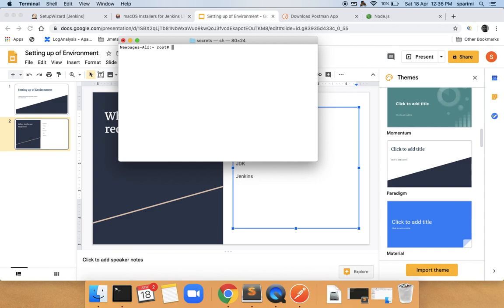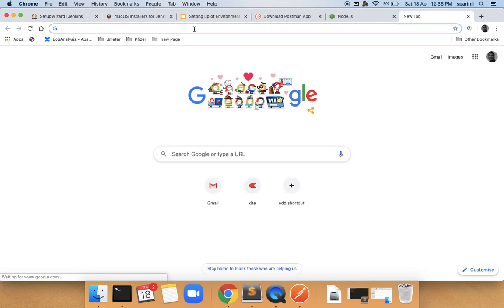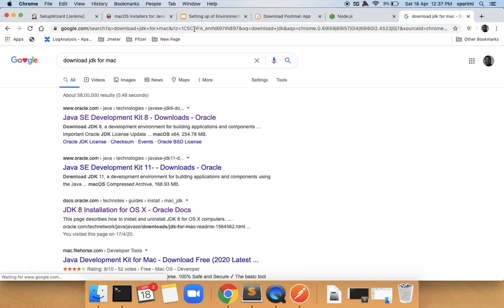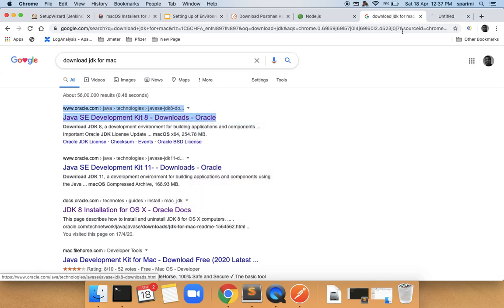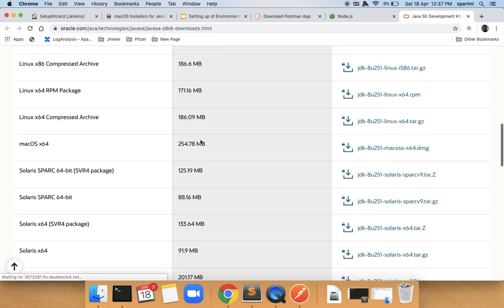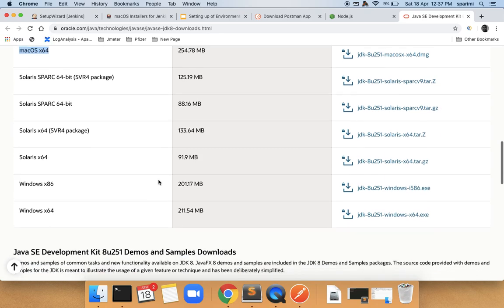Now let's move on to the installation of JDK and Jenkins. We need these tools to run Newman or Postman scripts on a Jenkins server. Jenkins has a dependency on JDK — the Java Development Kit. To install, go to Google and type 'download JDK for Mac' if you are on Mac, or find the Windows version if on Windows. Download the .dmg package for Mac or the .exe file for Windows.